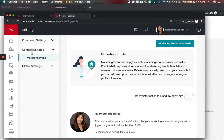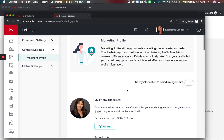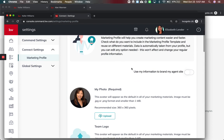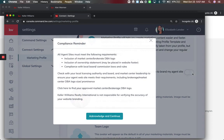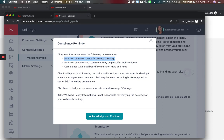We're going to come down to connect settings and marketing profile. They have done this little toggle here that you have to enable. When you turn this on it's going to say you must make sure you've got the market center DBA logo.